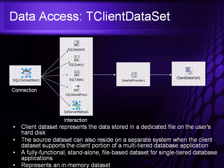And it represents an in-memory data set so it allows me to navigate my data forward and backwards, make changes and then apply those changes back to a data set.